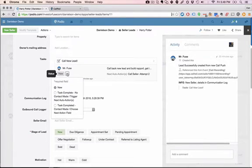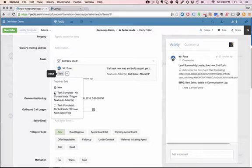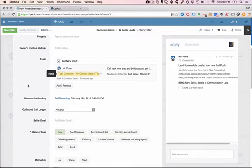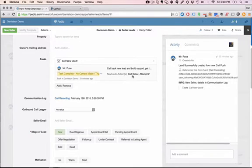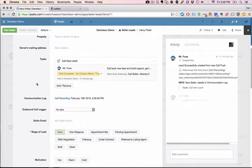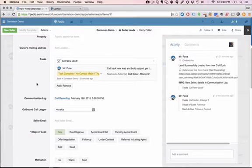We'll just click on this button here and we'll say that no contact was made. You just click no contact made and it's going to trigger the next action, which is call seller attempt two. So at this point you're done, you can move on to the next lead. We've basically archived this seller lead and a task will pop up in a day or two to remind you to call this person back to try giving them another call.